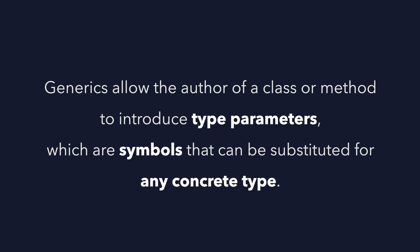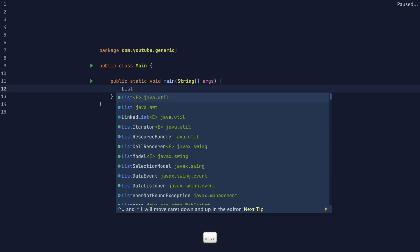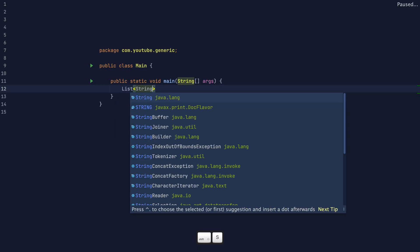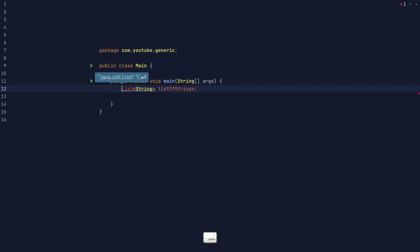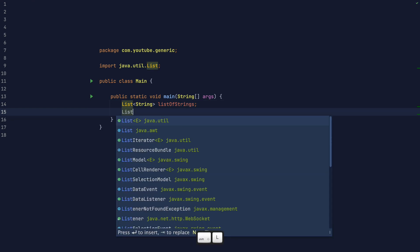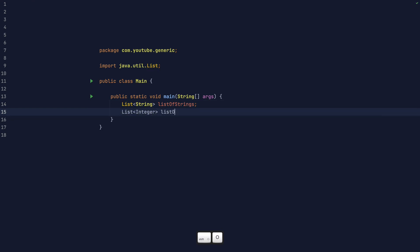Generics allow the author of a class or method to introduce type parameters, which are symbols that can be substituted for any concrete type. You've probably seen generics around before. For instance, the list interface has the generic type parameter E, which is the type of elements in the list. When you use the list interface, you normally substitute this for a concrete type like string or integer.